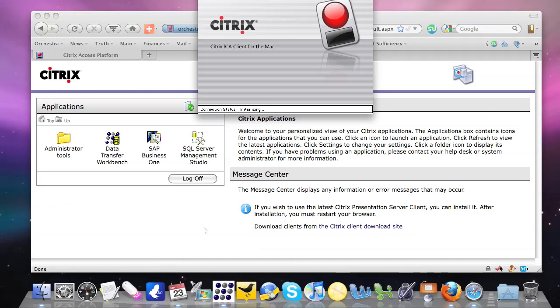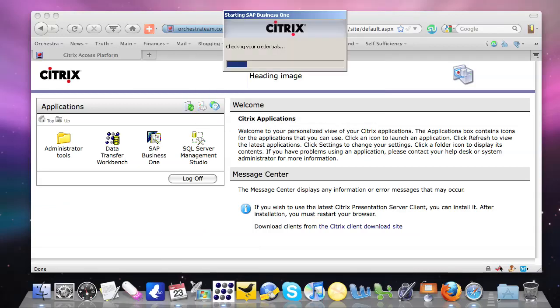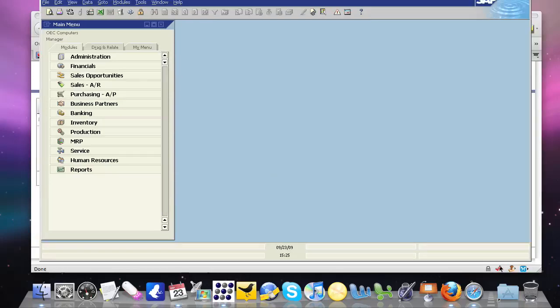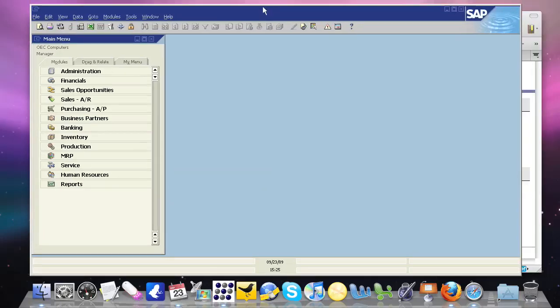So from a technical standpoint, we know that the information is passing up over the web. From an end user standpoint, it appears as if the Business One application is being launched directly on the desktop. And so what we have here is SAP Business One.